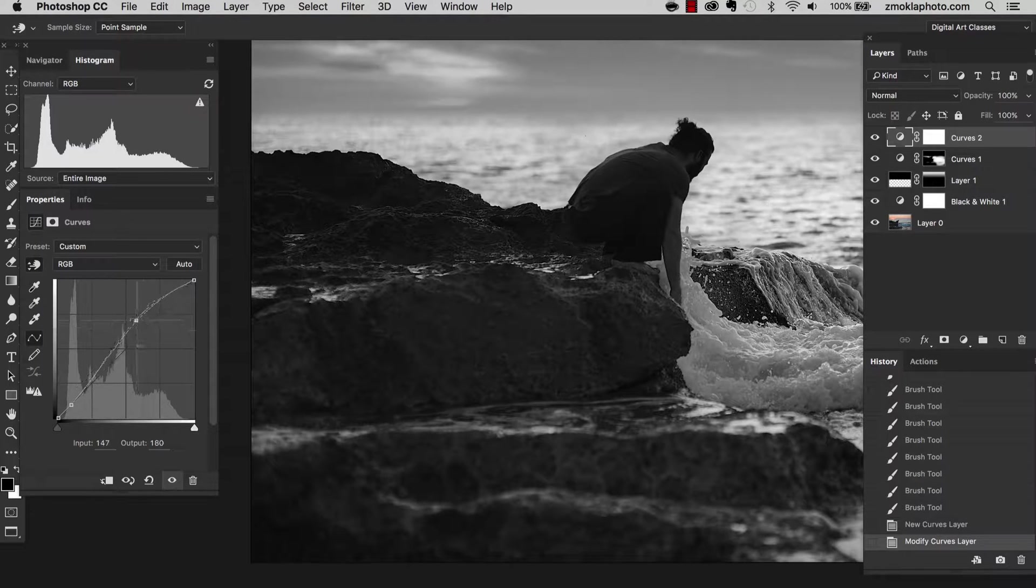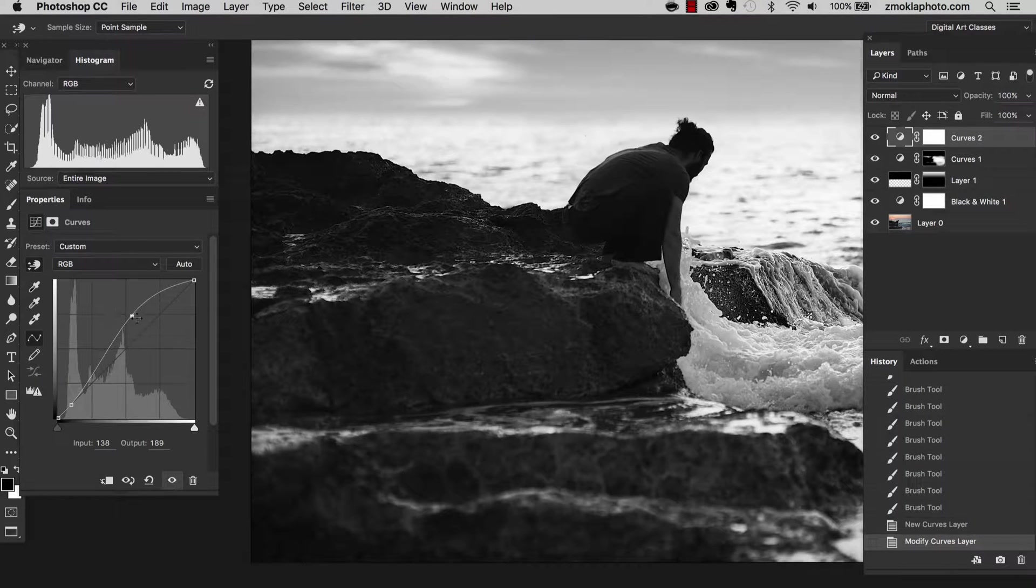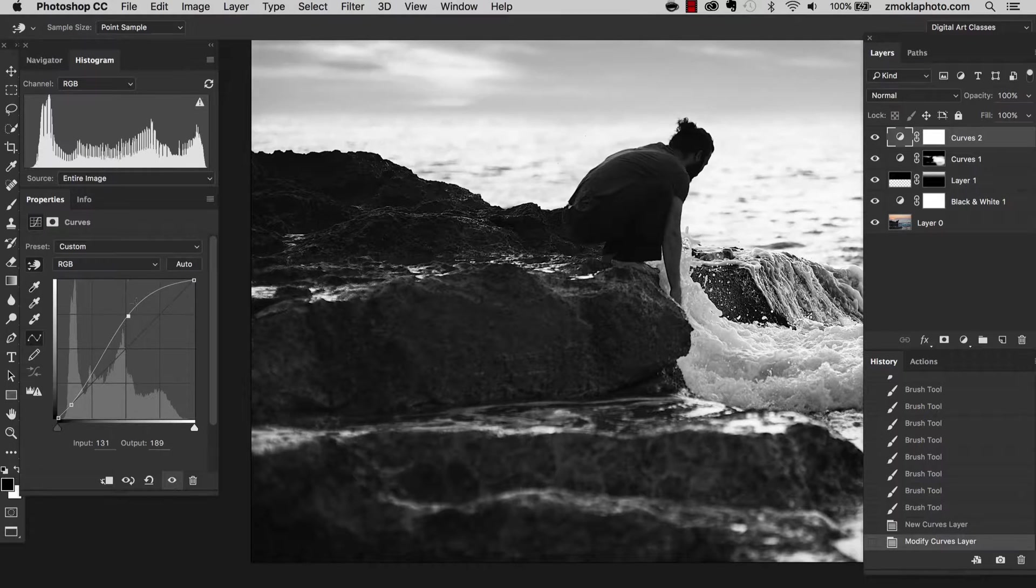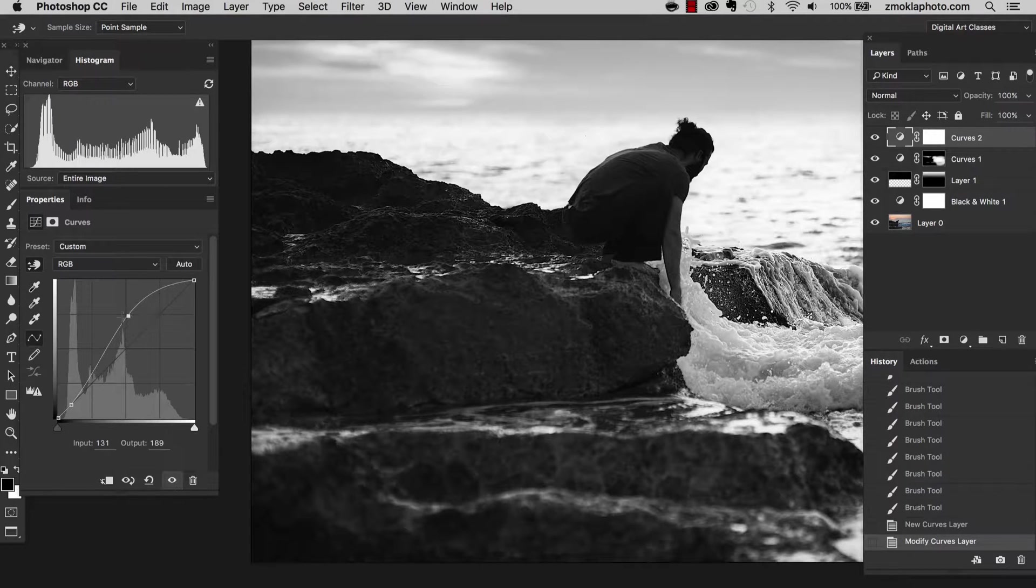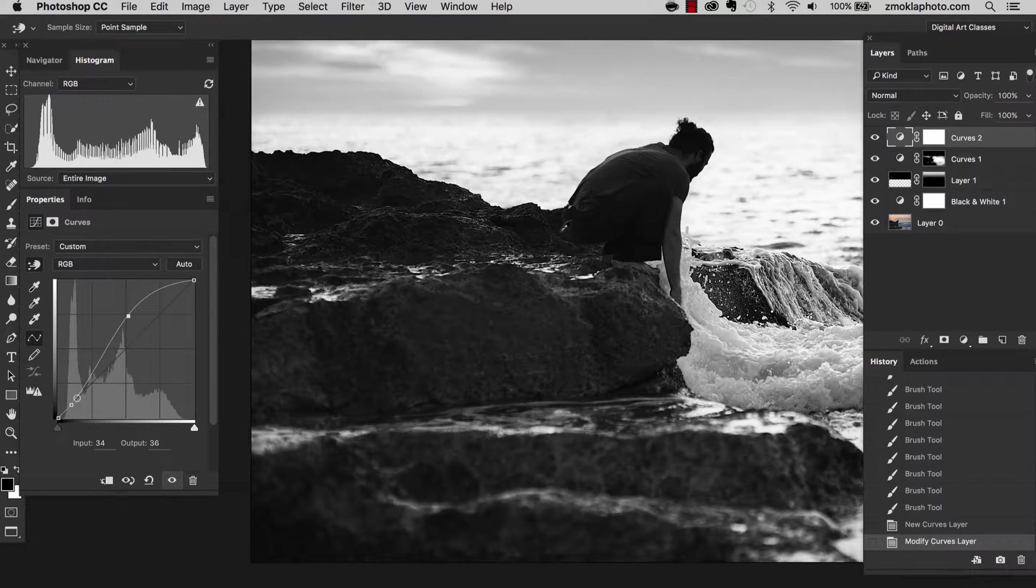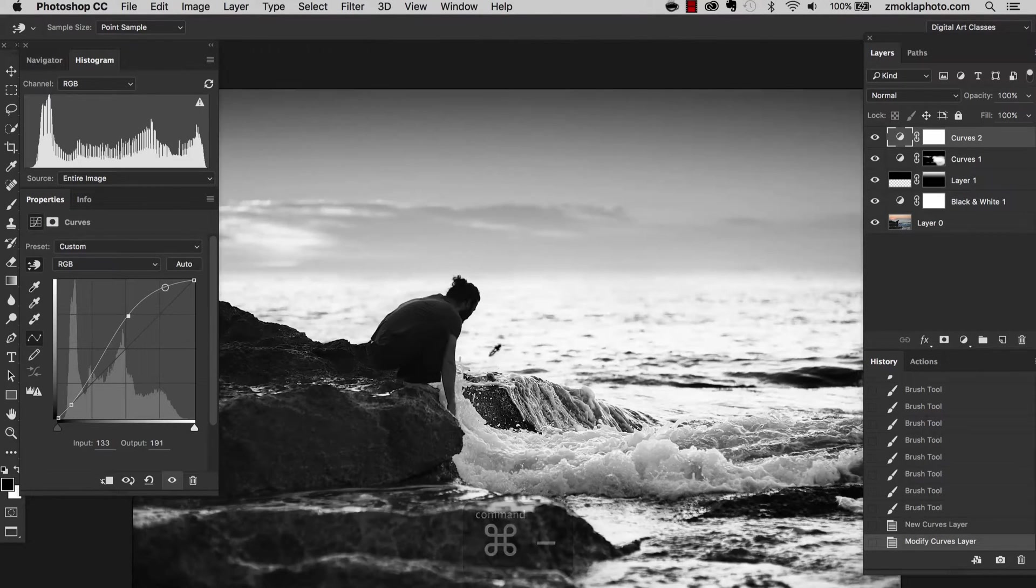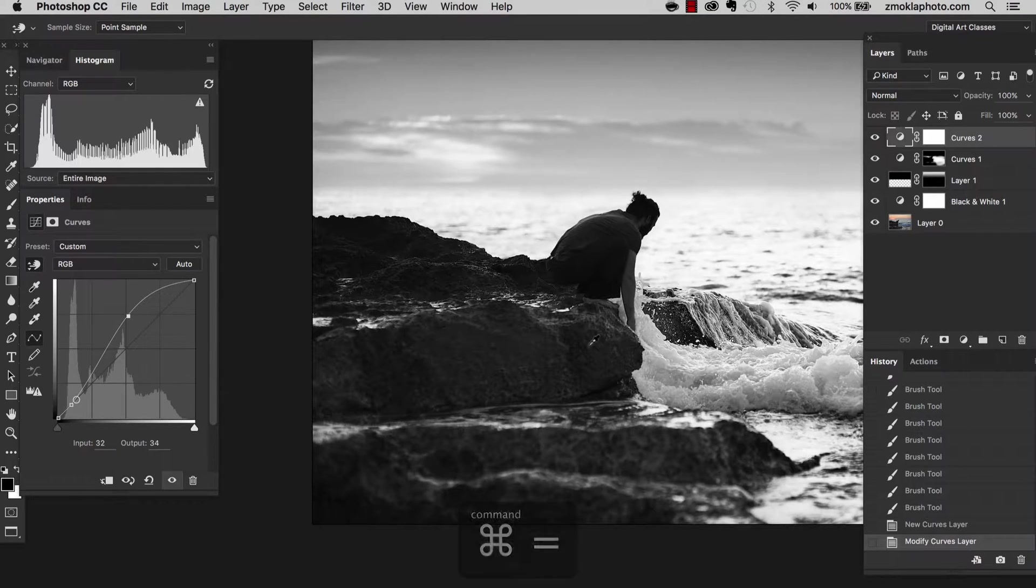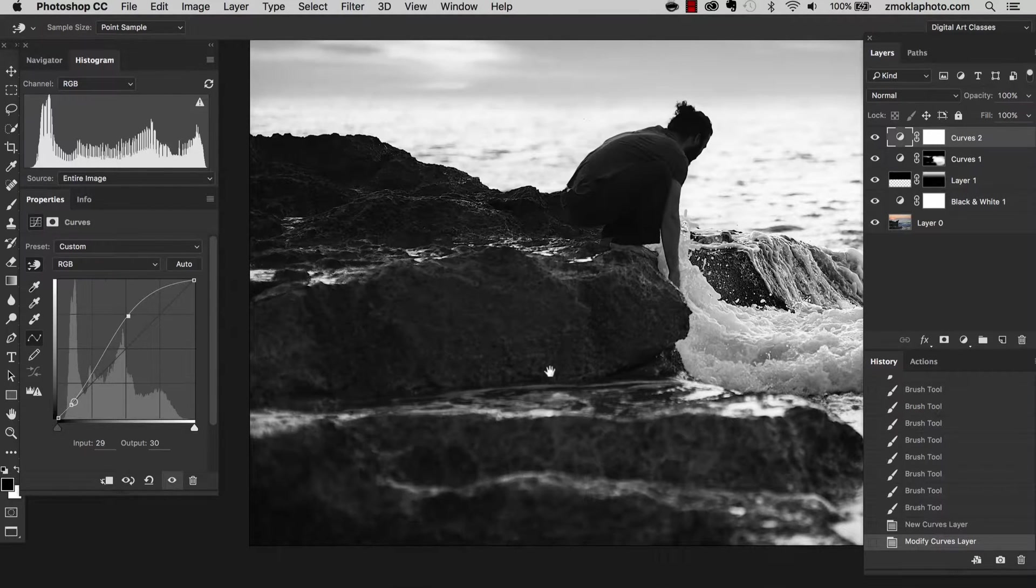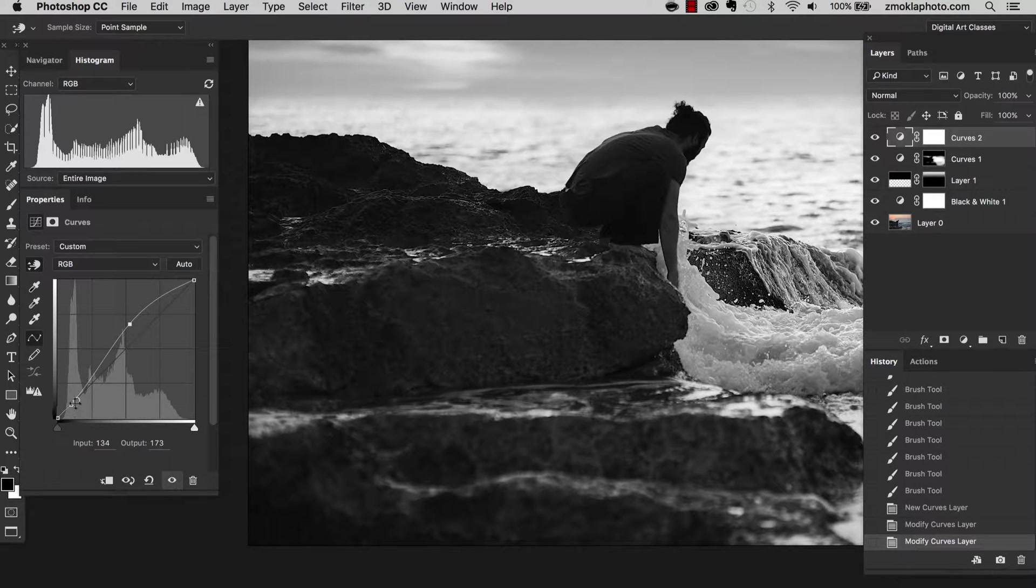Let's now move this point upwards. Let's see how it affects the rocks. How much more interesting, how much more defined they became only with increasing the highlights. Don't forget to keep your eye on the histogram. At the moment we are focusing on the rocks. I'm going to mask them later on so I don't worry about the water. It's of course overexposed. But for now I just want to fix the rocks.